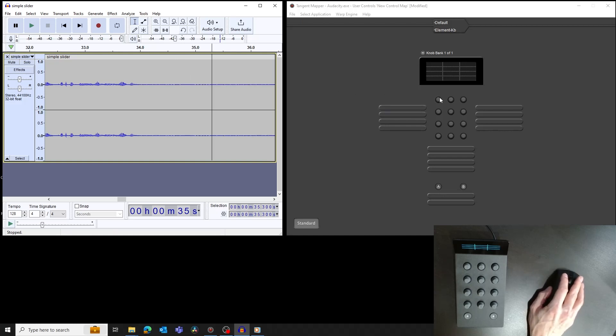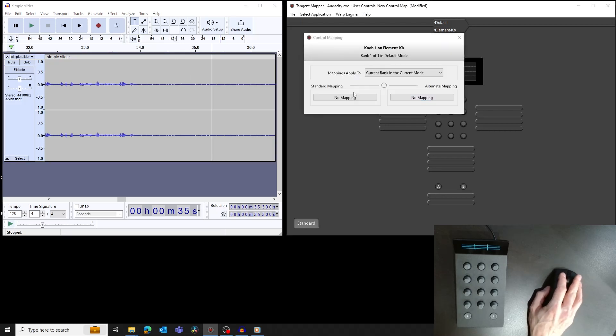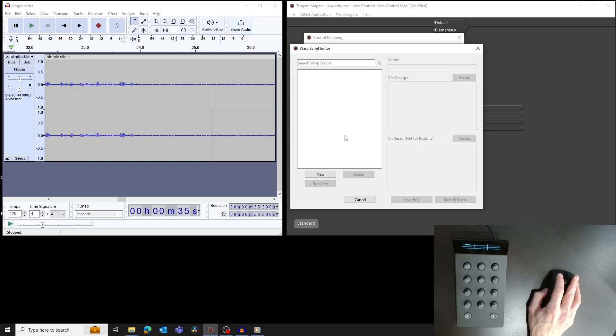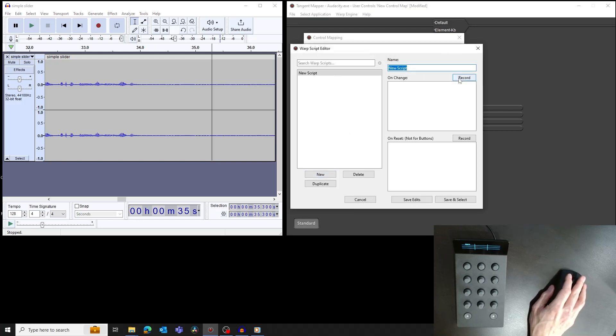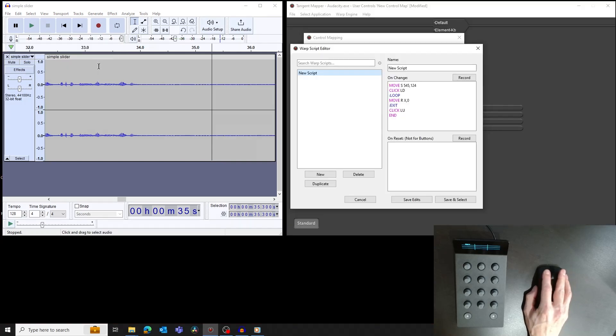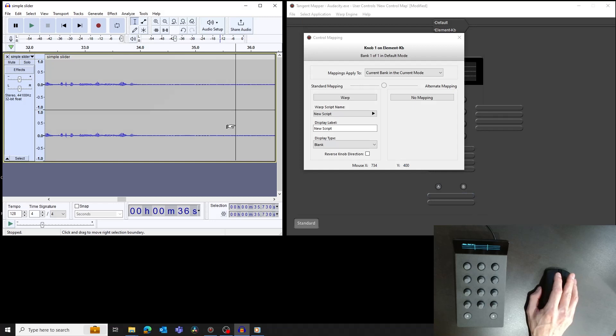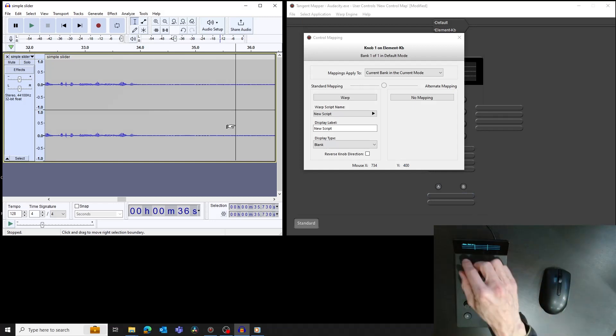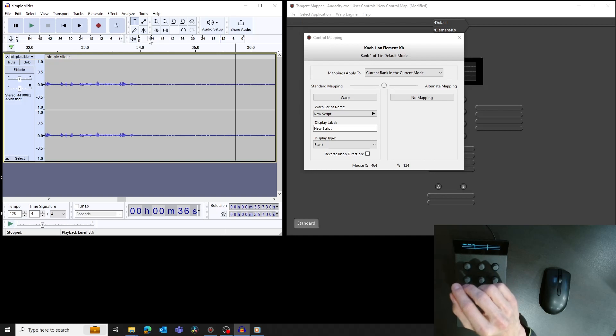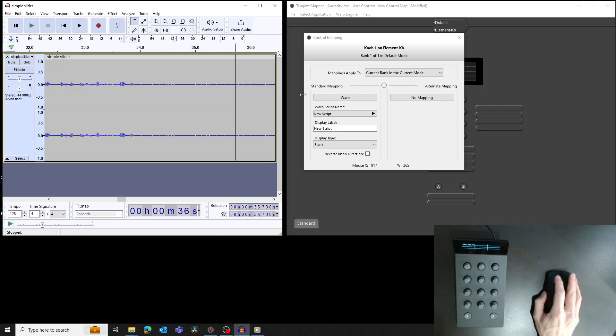Let's record moving the slider by clicking on the handle and dragging. If we now test what we've done, we see it initially seems to work. But if we stop moving the knob, and then start moving again, it doesn't work. Why? Well, let's look at the script we've recorded.